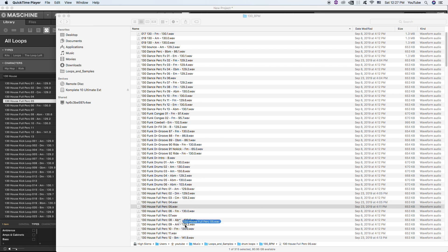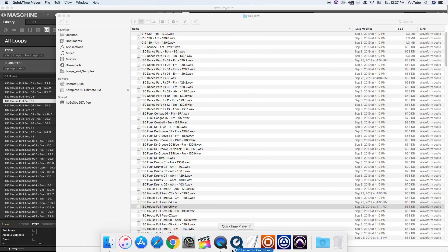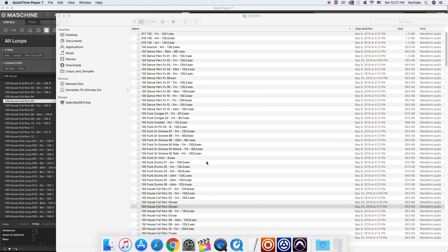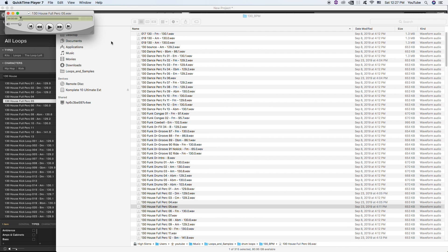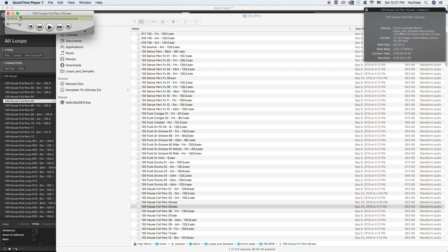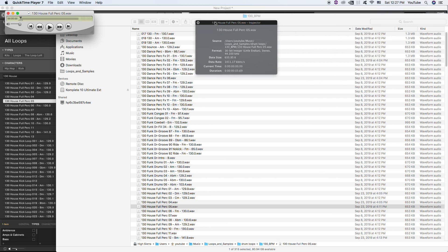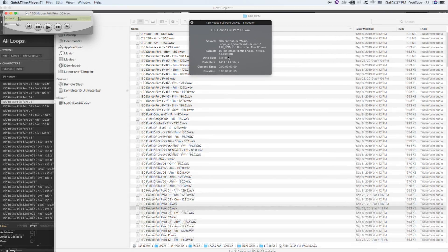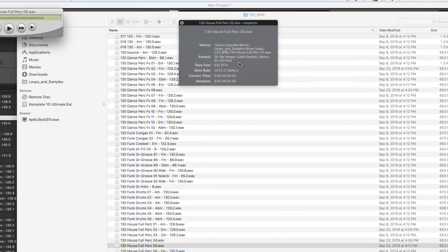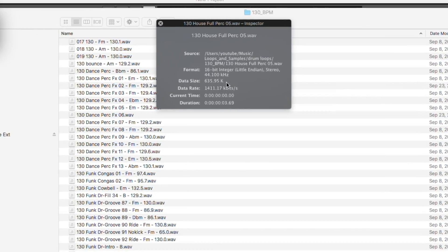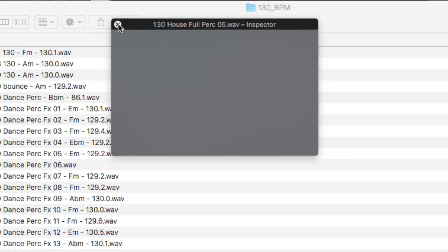Meaning you can export and whatnot. And real important, I want to Command+I to get information on the file, and it is 16-bit, 44.1. Okay, really important to remember because we want it to match.